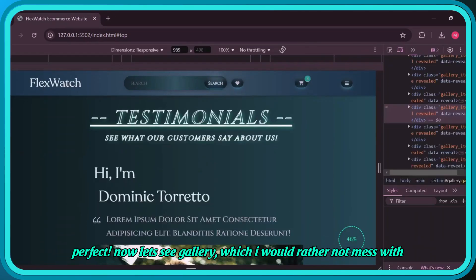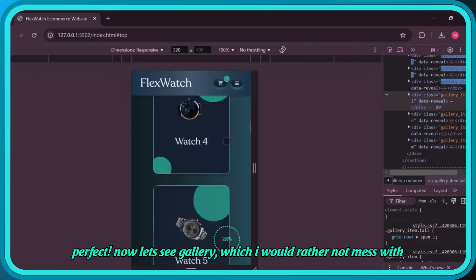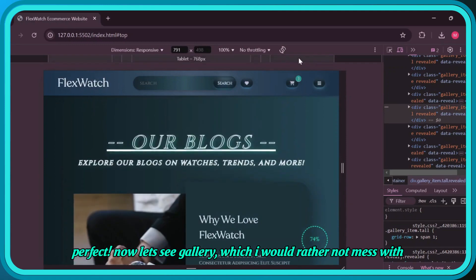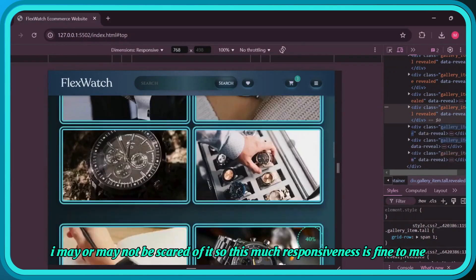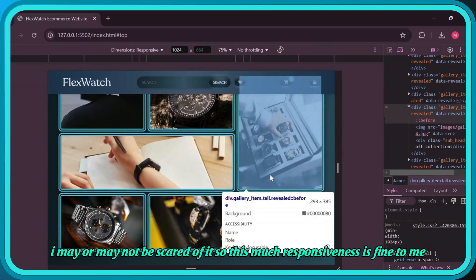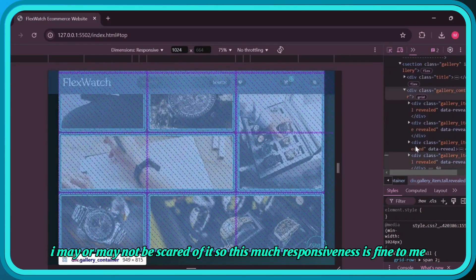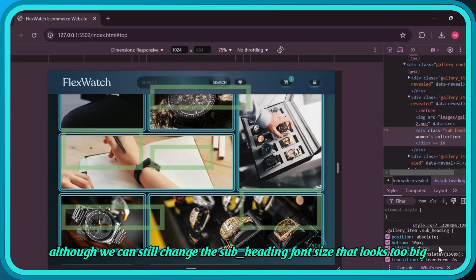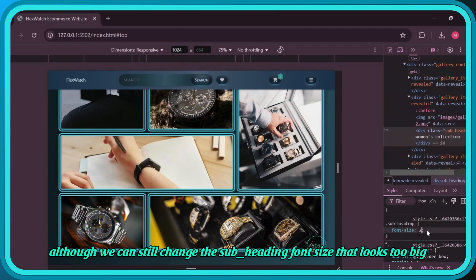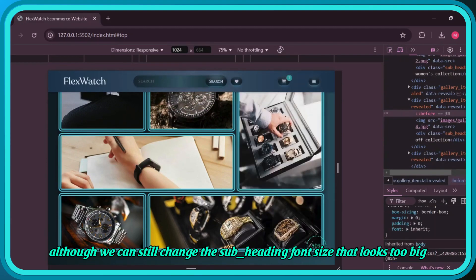Now let's see the gallery, which I would rather not mess with. I may or may not be scared of it, so this much responsiveness is fine to me. Although we can still change the sub heading font size that looks too big.